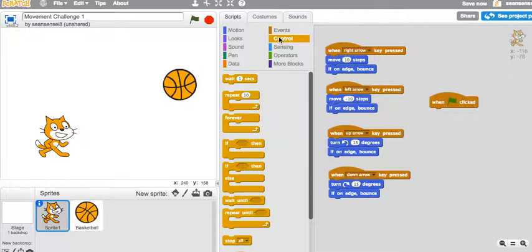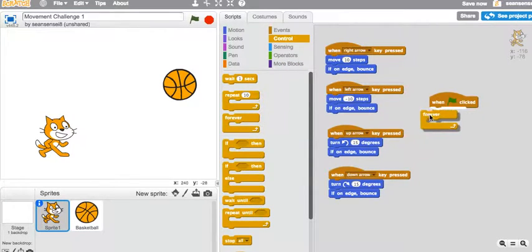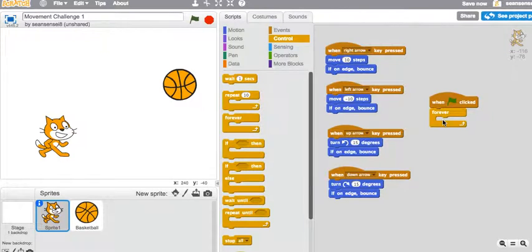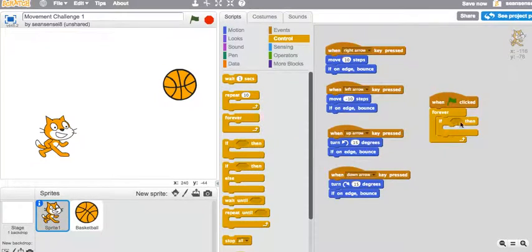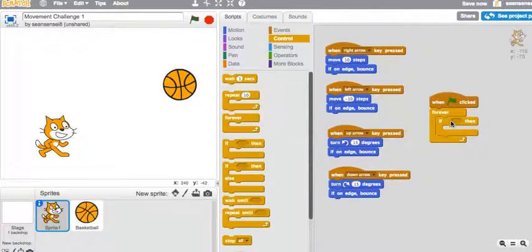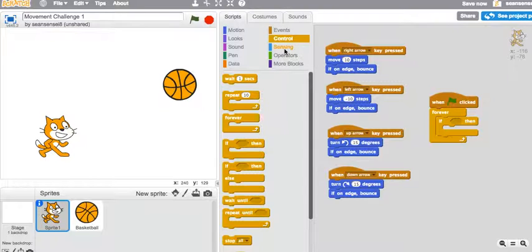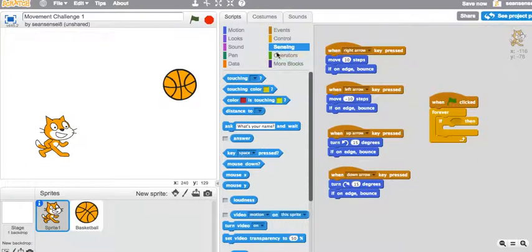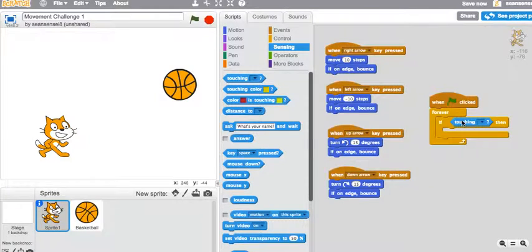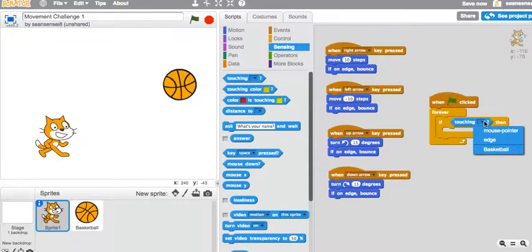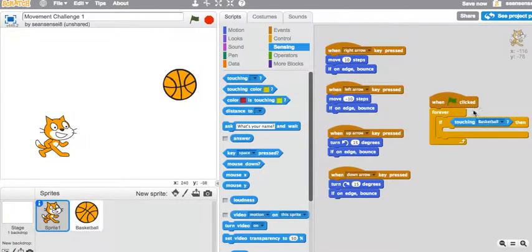The control is going to be... Well, actually, we want it to run forever throughout the entire game. So forever. If something happens, then something else will happen. If something touches the cat, and it is the cat. Let's go to sensing then. So touching is right at the very top. Click and drag it over here. Fits in there nicely. If it's touching, we can click that and choose the basketball.